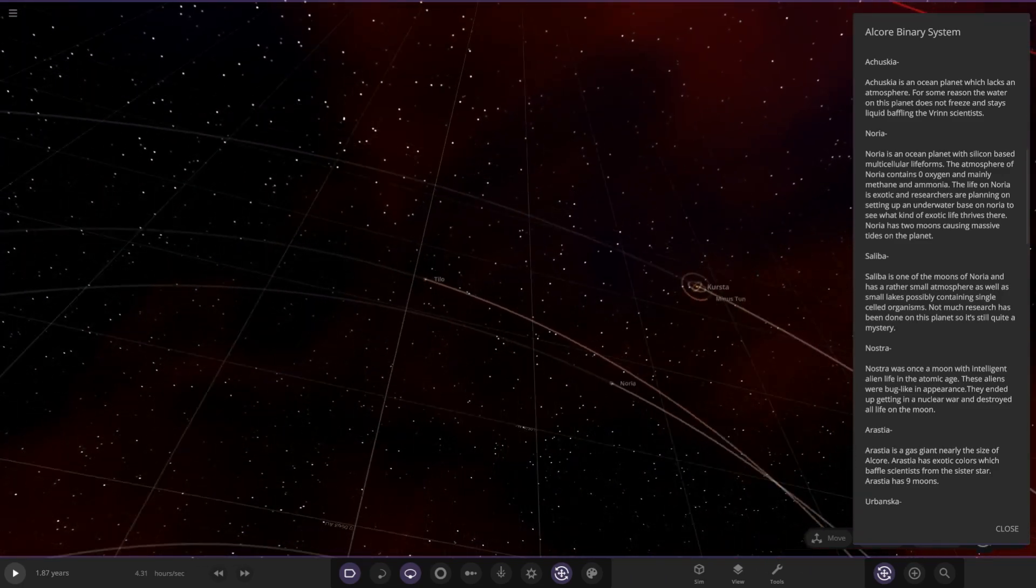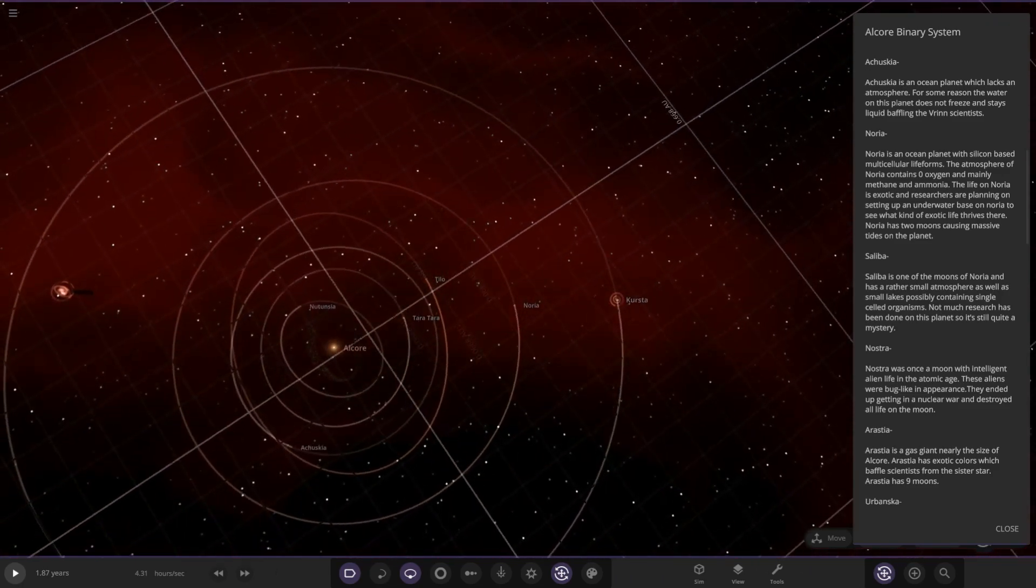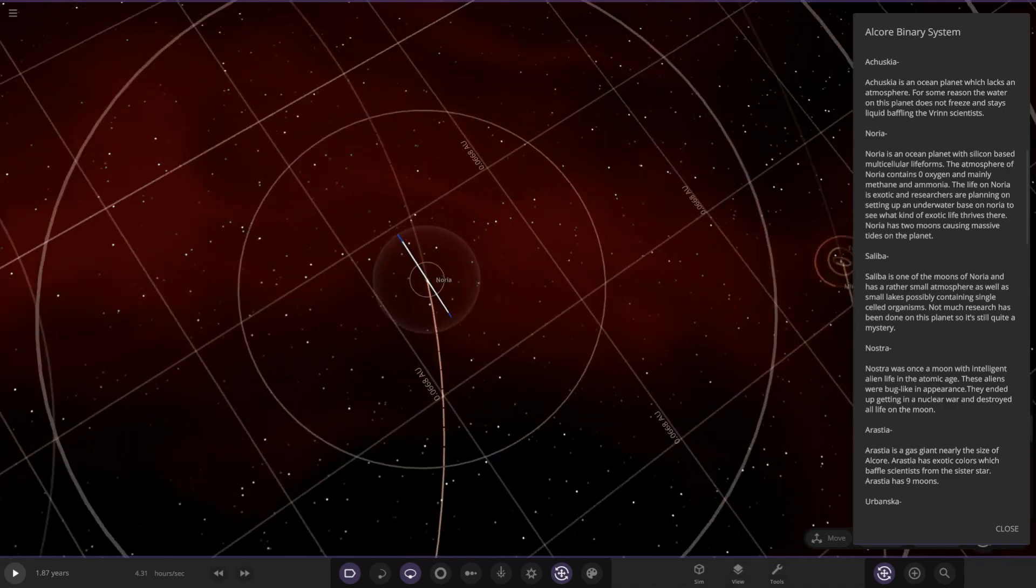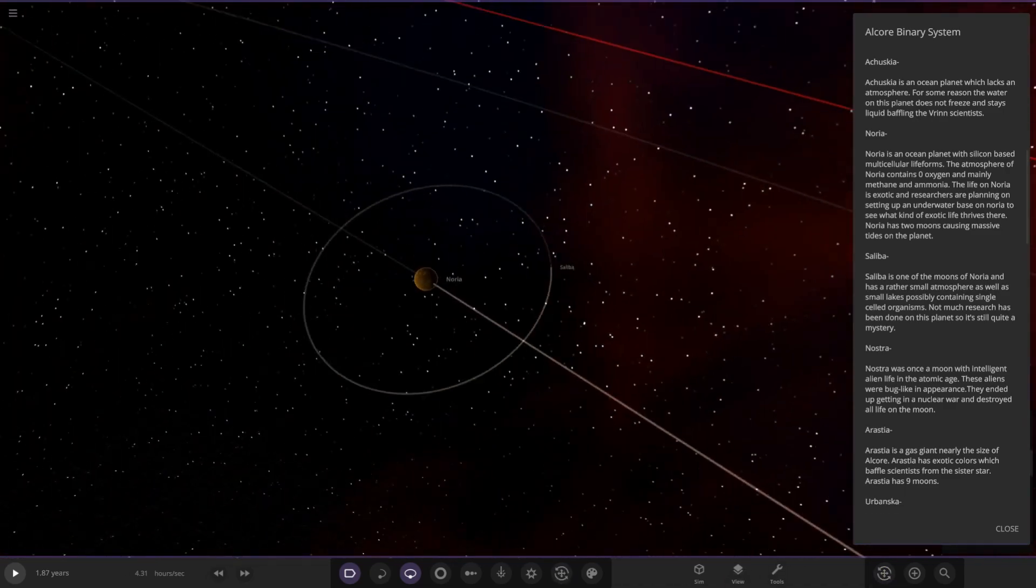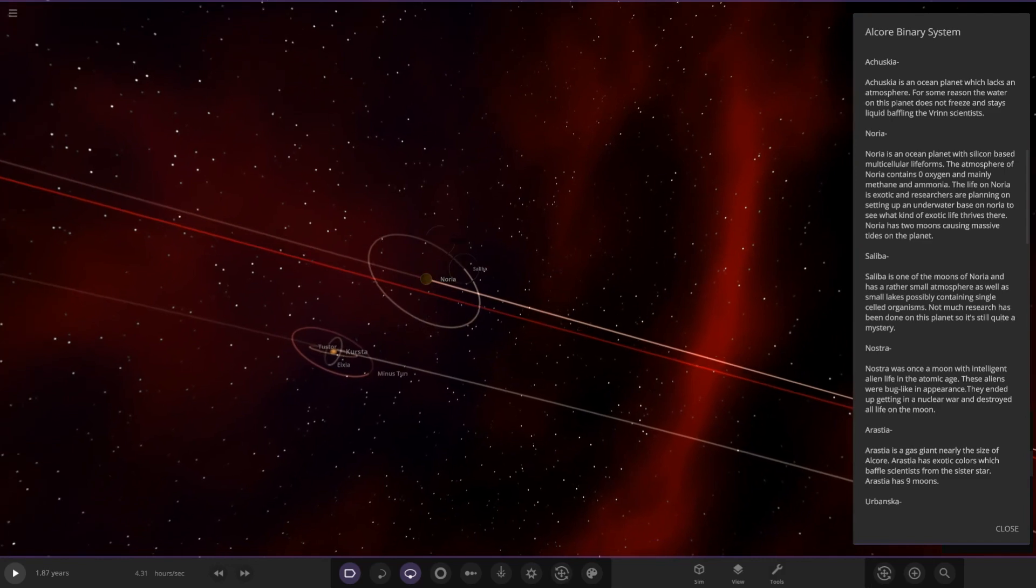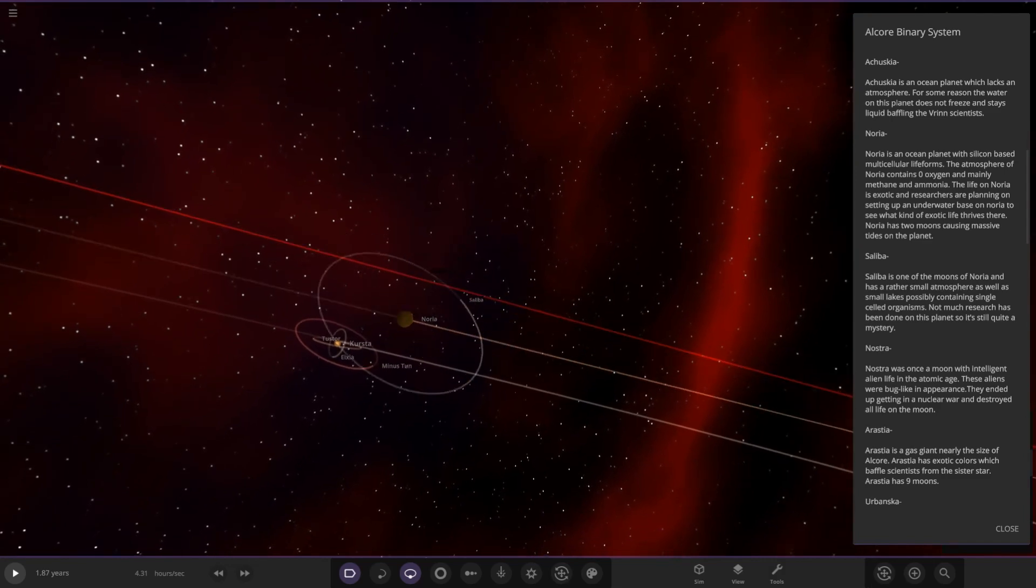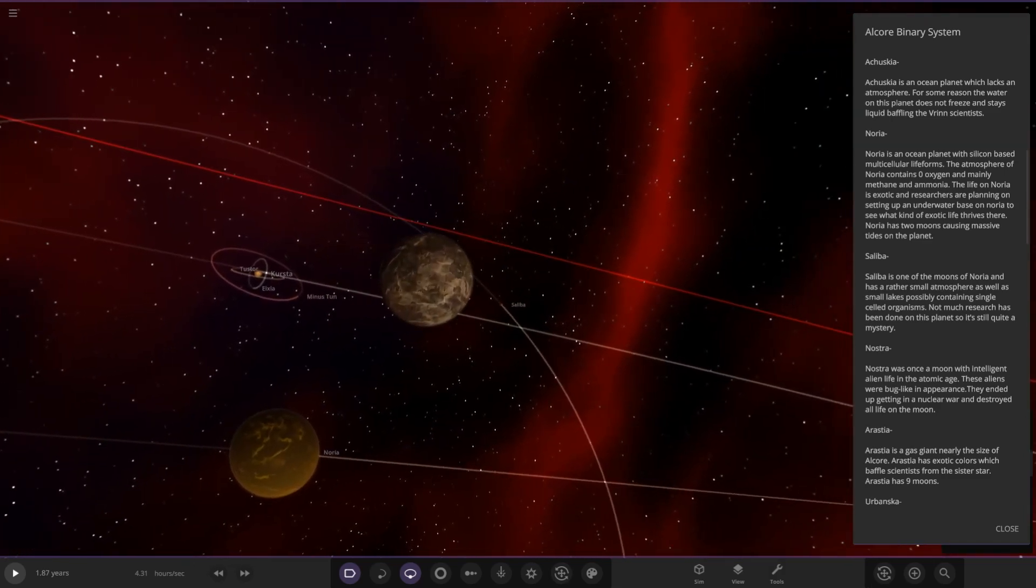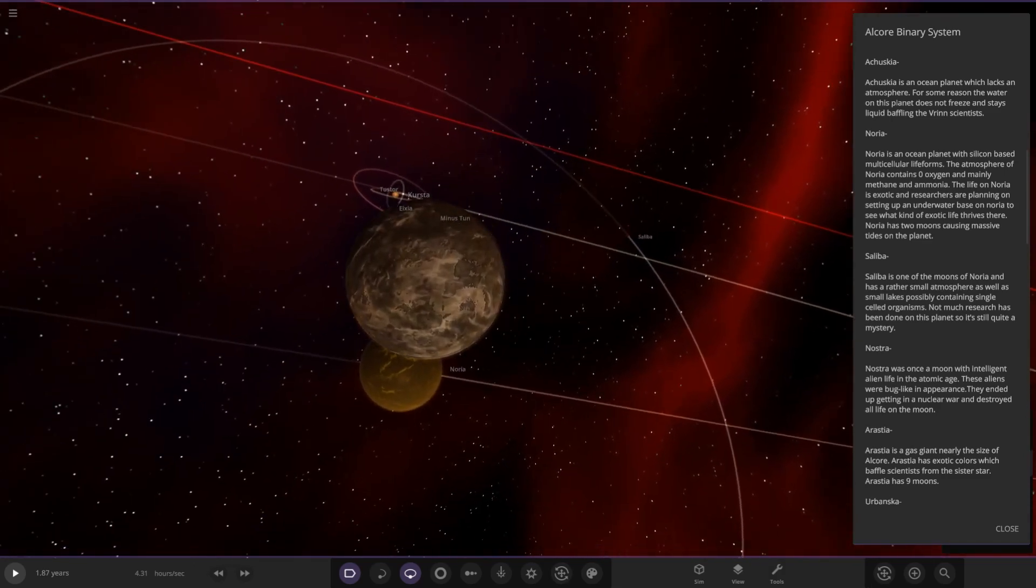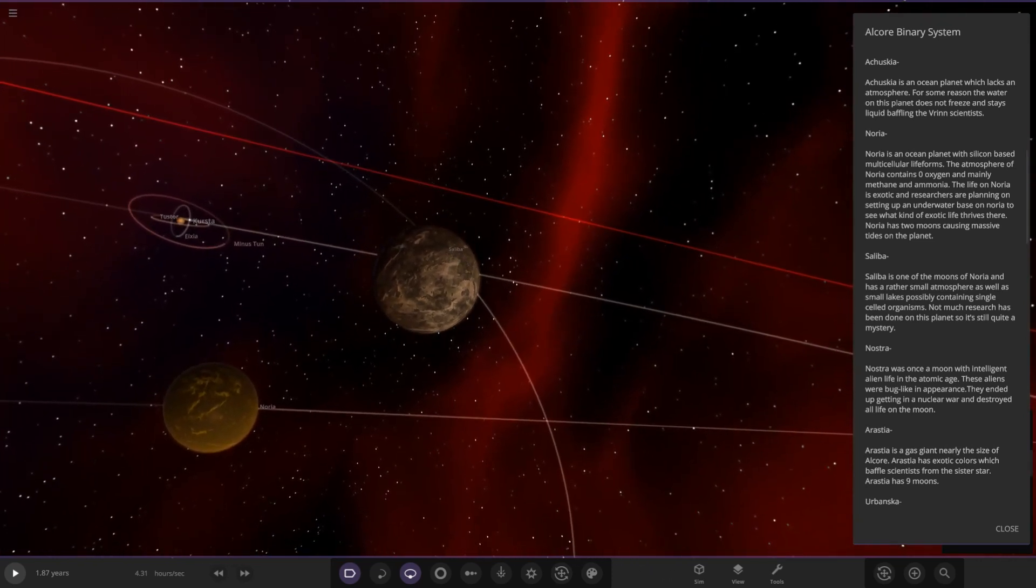We are heading to Noria next. I saw a hidden object there, it's got one of those weird black trail glitches. I notice a gas giant in the distance as well, how cool is that. Noria is an ocean planet with silicon-based multicellular life forms.